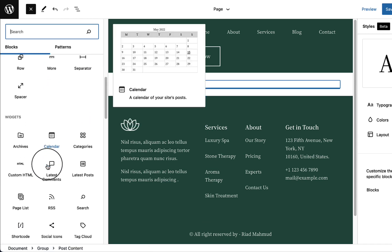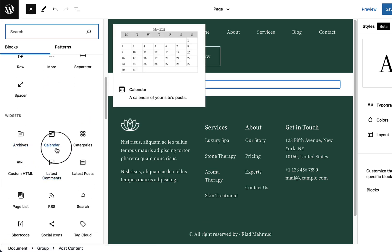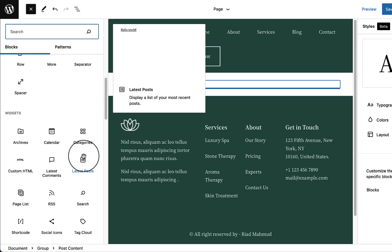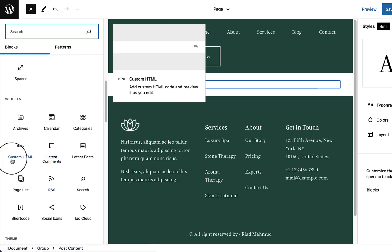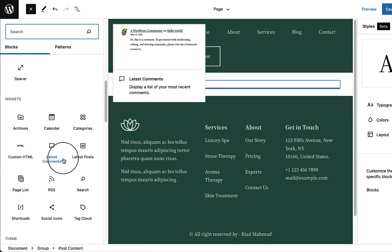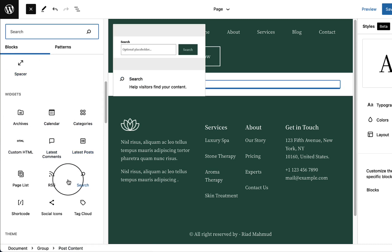Scrolling further down, you can see Archive, Calendar, Categories, Custom HTML, Comments, and Latest Posts — all of these are the Widgets blocks.